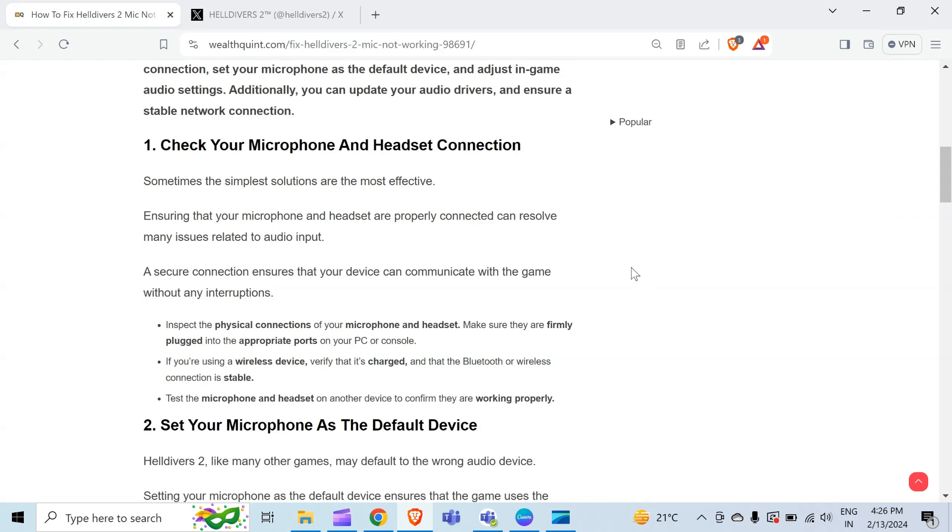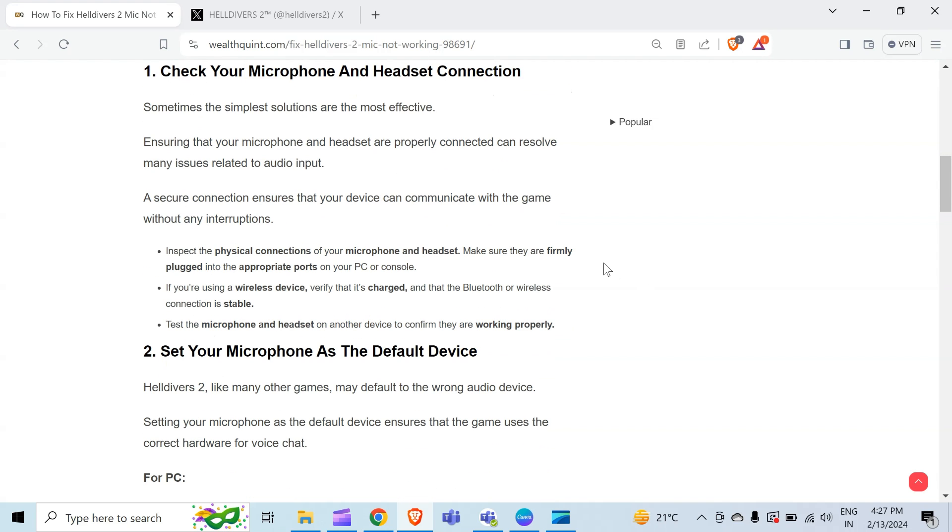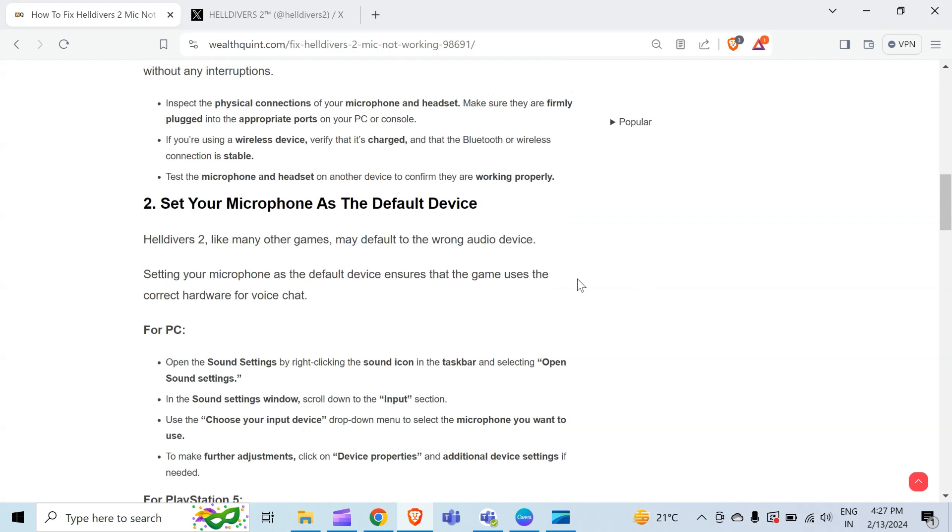Ensuring that your microphone and headset are properly connected can resolve many issues related to audio input. A secure connection ensures that your device can communicate with the game without any interruptions. Inspect the physical connections of your microphone and headset and make sure they are firmly plugged into the appropriate ports on your PC or console. If you are using a wireless device, verify that it's charged and that the Bluetooth or wireless connection is stable. Test the microphone and headset on another device to confirm they are working properly.